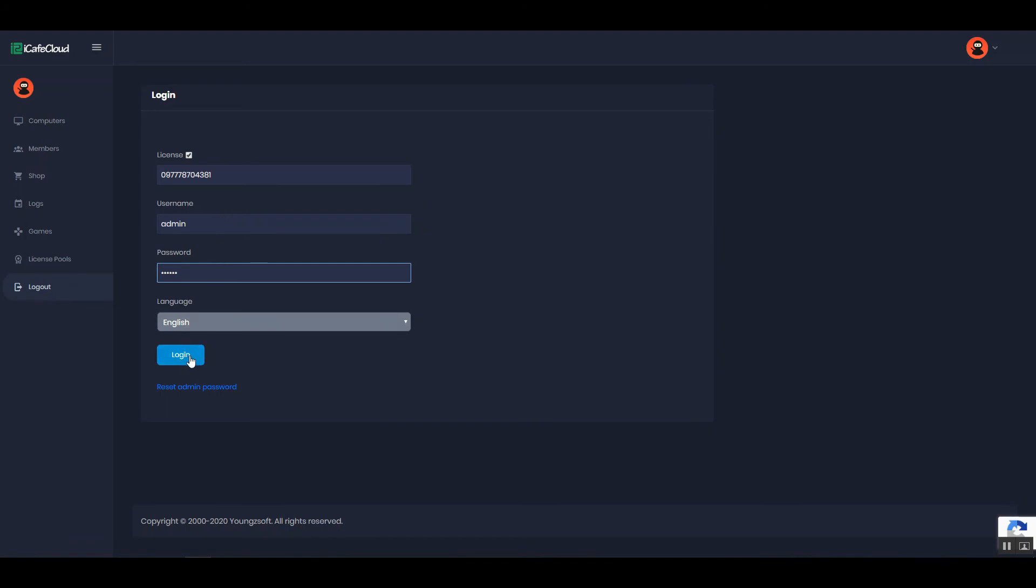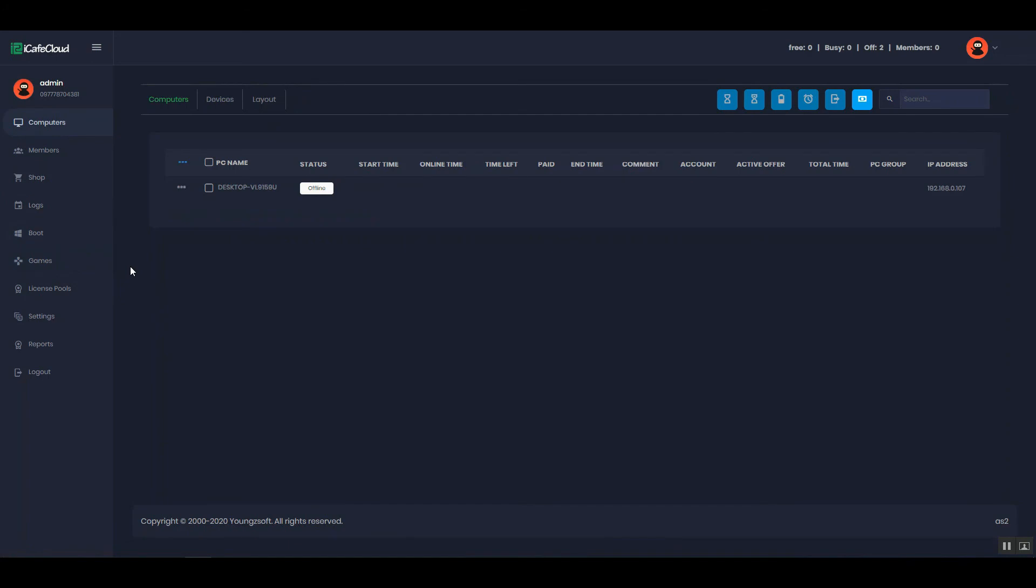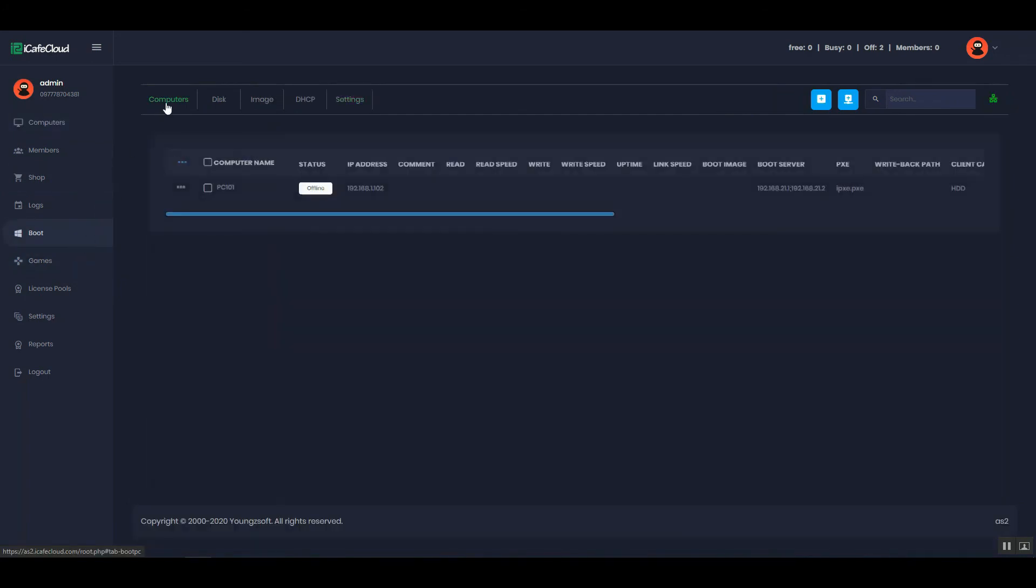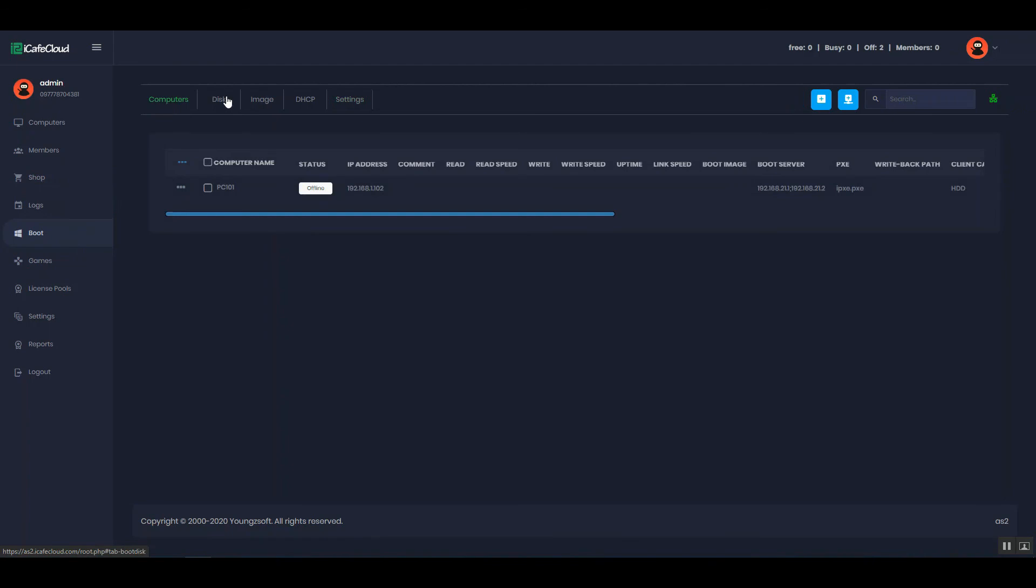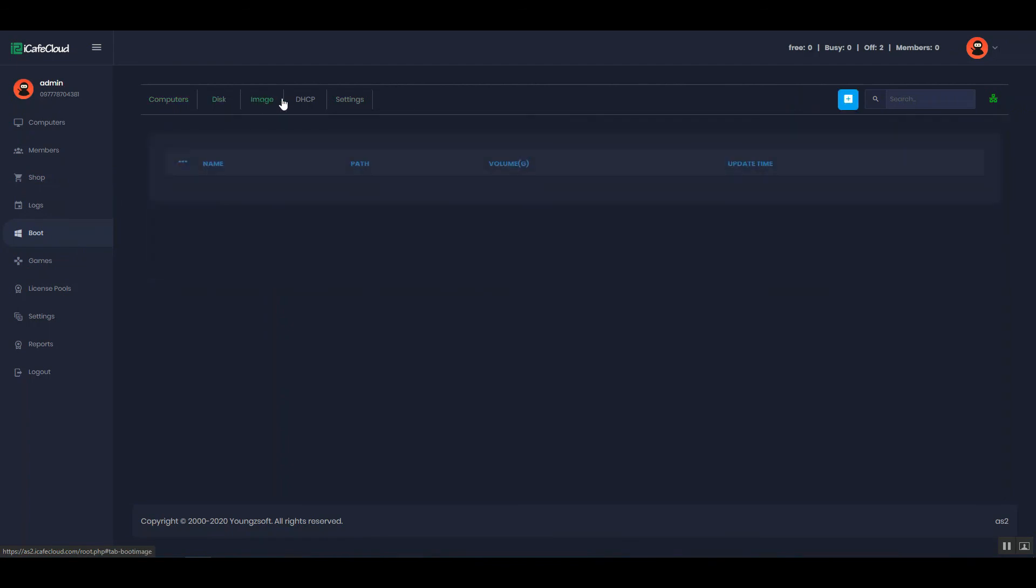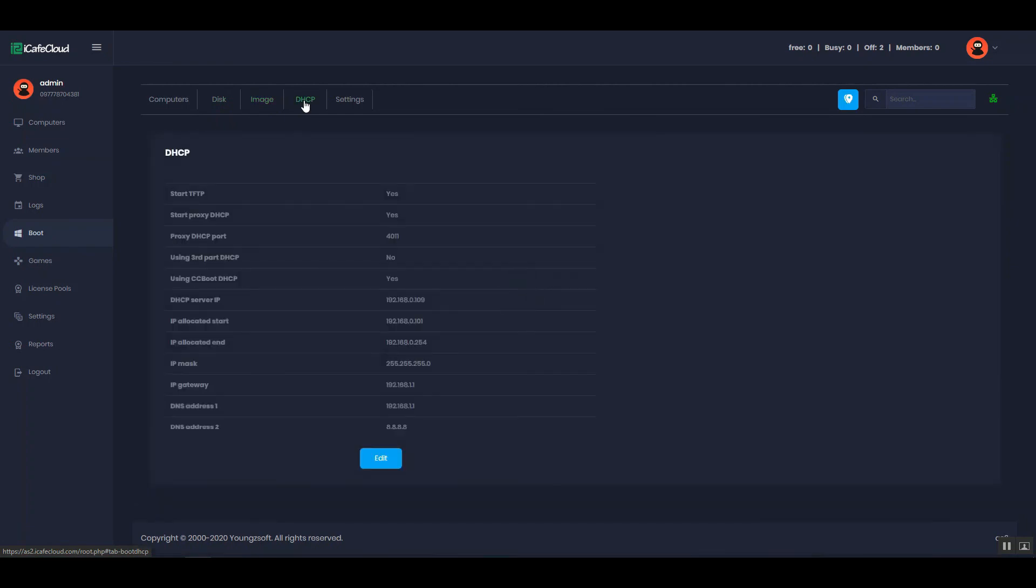After that, you will enter the Cloud Panel. Now from the boot page, you can manage your computers, disk, image, DHCP, settings.